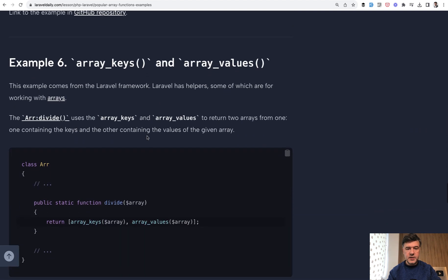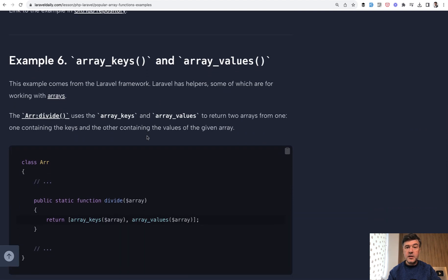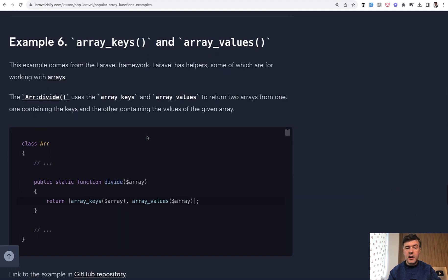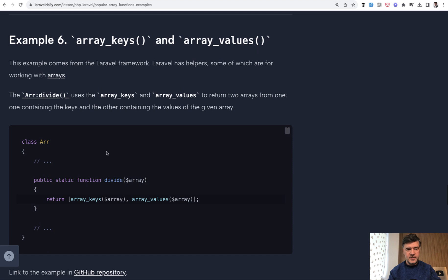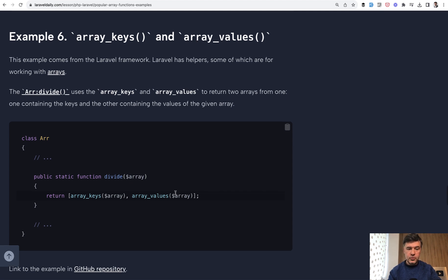Example number six: array_keys and array_values. This comes from Laravel framework itself. There's class Arr in Laravel and there's a helper function divide. Under the hood, it calls two PHP functions, array_keys and array_values.